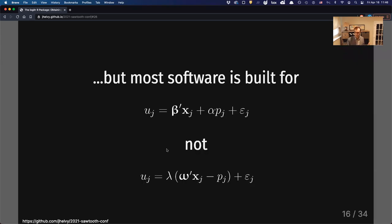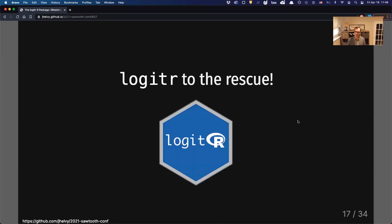With all of that in mind, maybe I've convinced you it's worth estimating a willingness-to-pay space model. The problem is most software is not built for that — most software is built to estimate the preference-space model, not the willingness-to-pay space model. That's why I built lojitr. I built this package from the ground up with the intention of supporting either of these utility parameterizations.